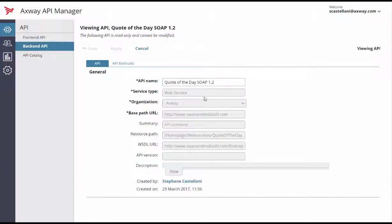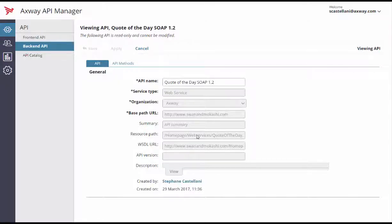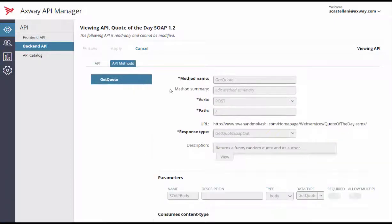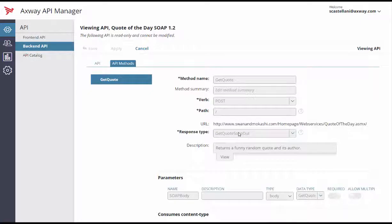You will be able to see general information such as base path URL, resource path, WSDL URL, version number, description, and so on. You can also access every method along with their parameters, response type, and descriptions.